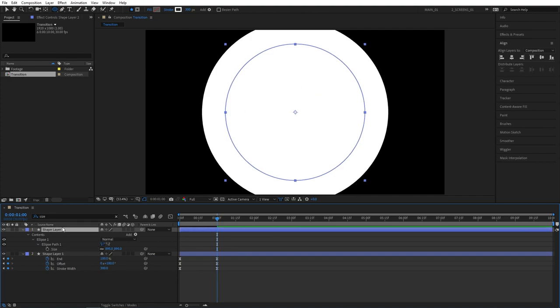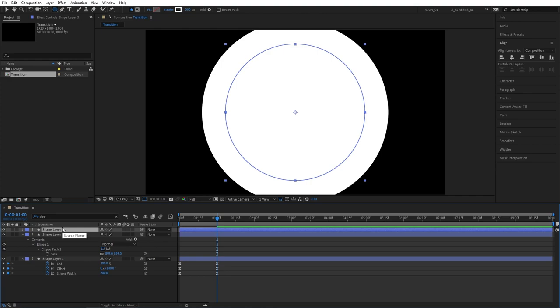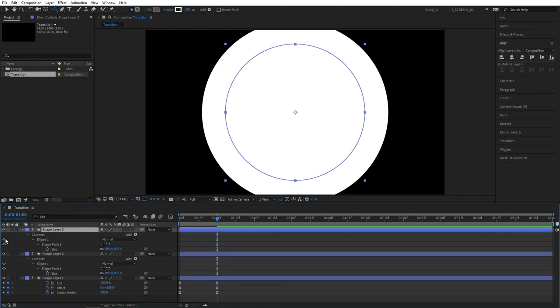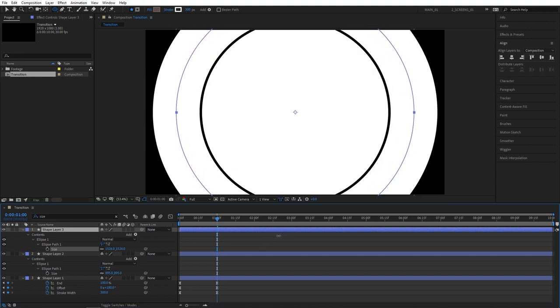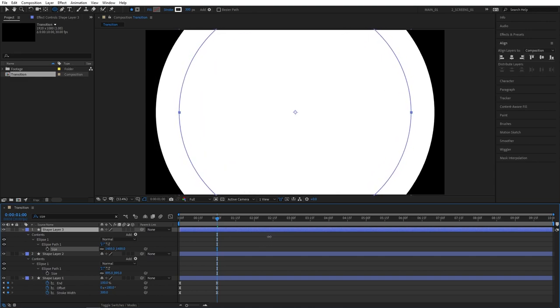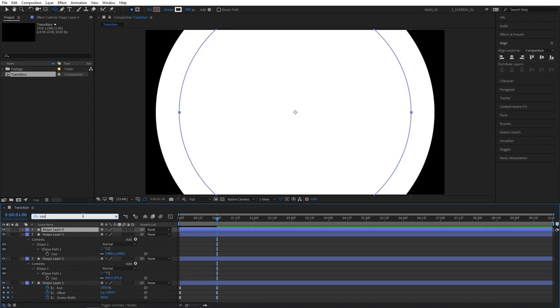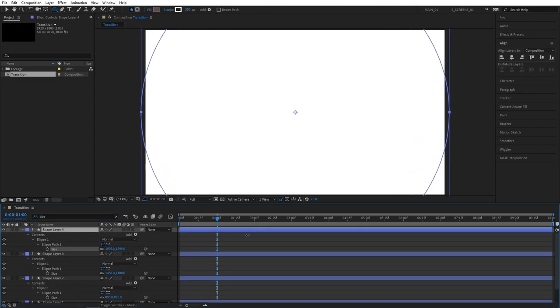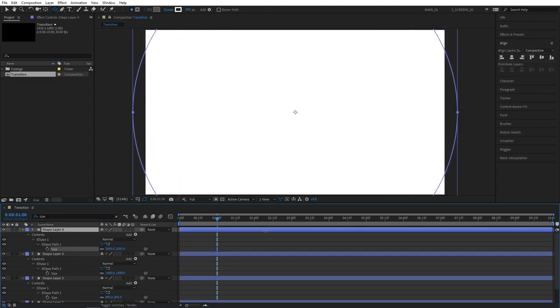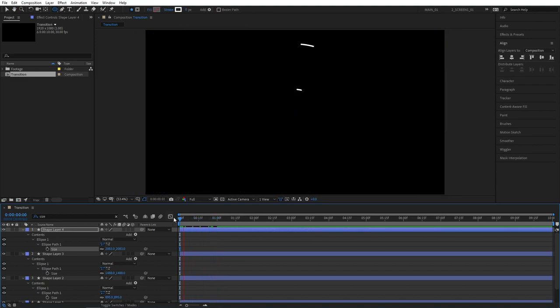And let's do that again. Select the shape layer 2, press ctrl D. Again reset the size in search bar. Increase the size of the third circle 2 and align it properly. And let's do that one more time. Select the circle number 3, press ctrl D. Reset the size and increase the size until it covers an entire screen.